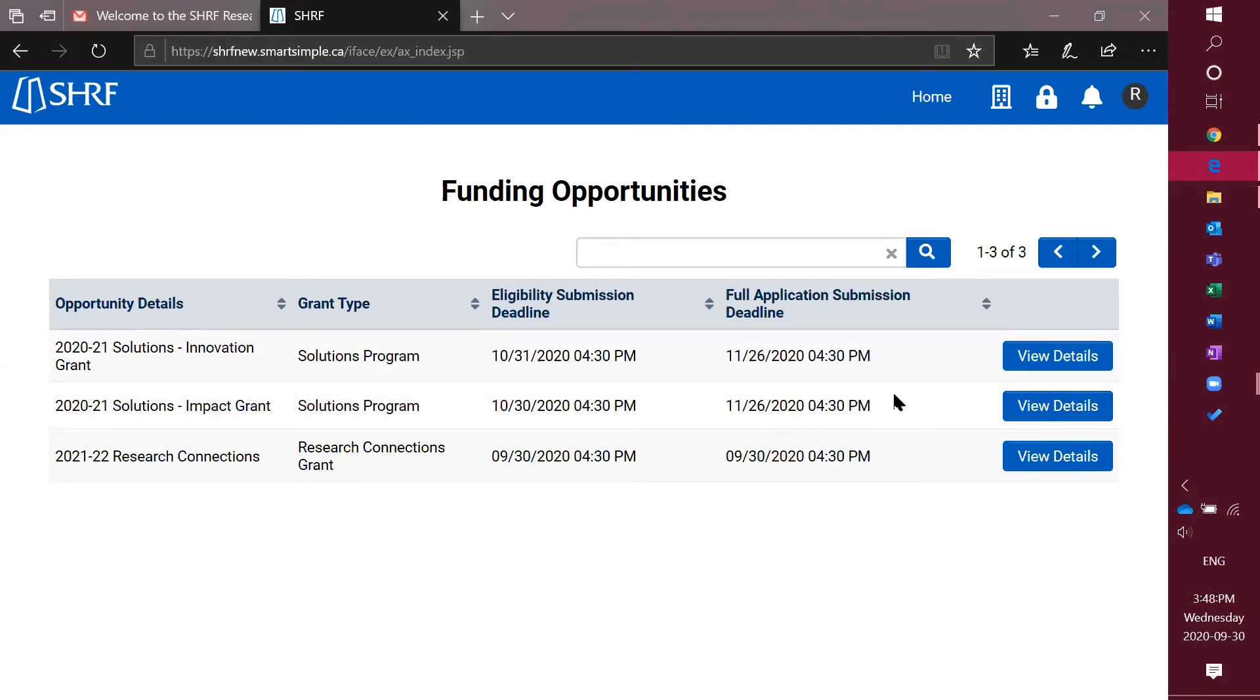Once you've decided which opportunity you would like to apply for, you can click the view details.